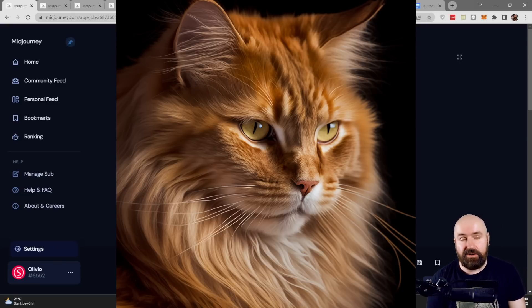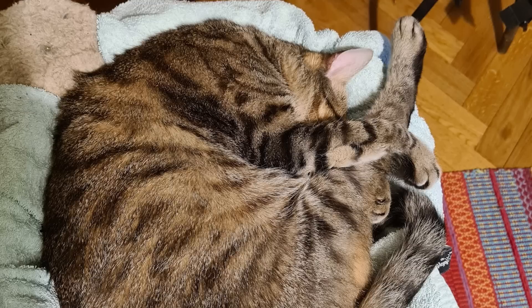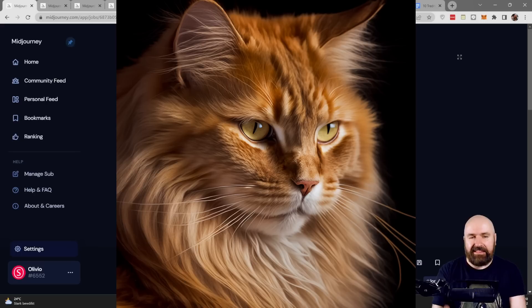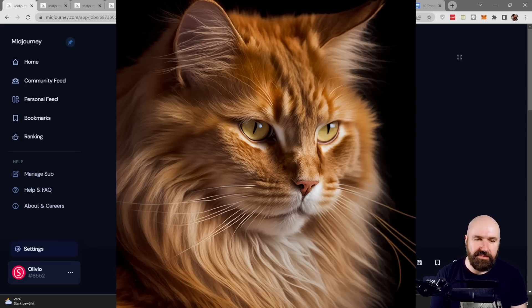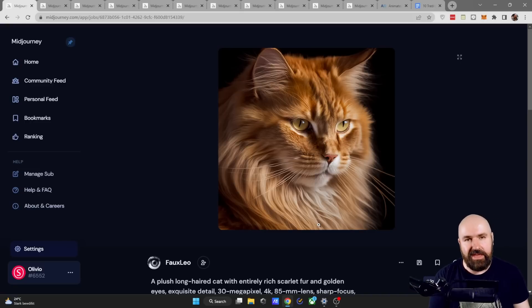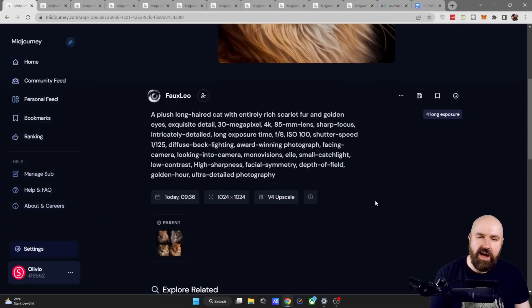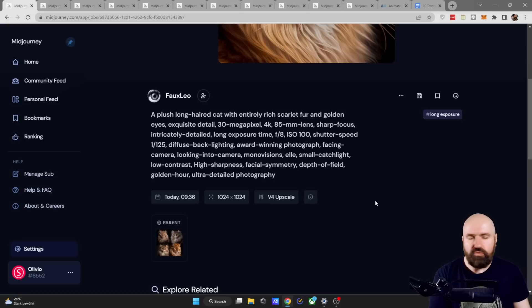Let's kick all this off with this beautiful cat. As you know, I love cats. I have my little furball right here with me and this image is really, really beautiful.